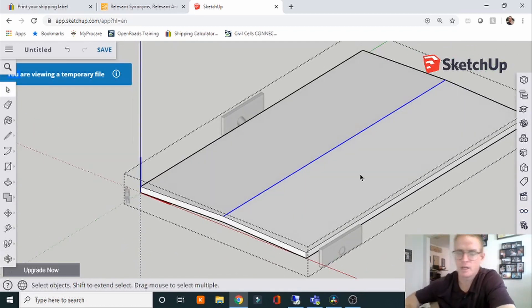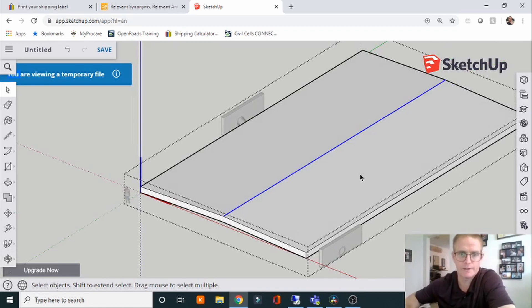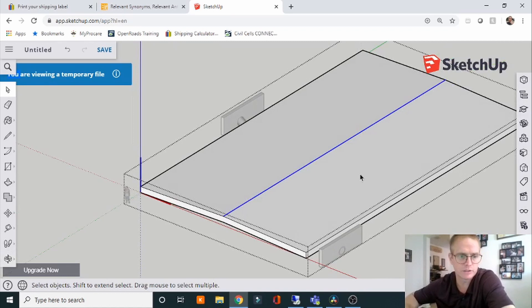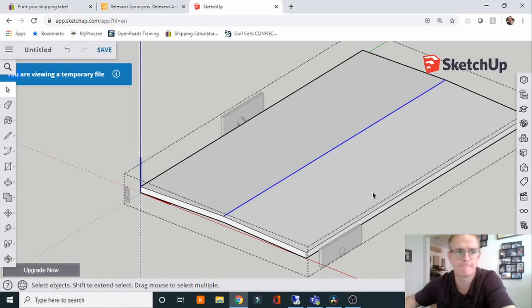So that's what the PGL is, that's what the profile grade line is. If you have any questions or it's still not clear, just let me know and we'll get it figured out.